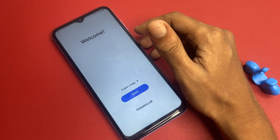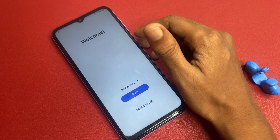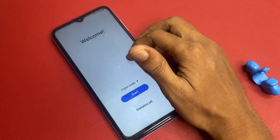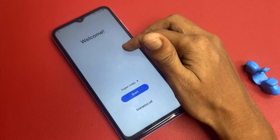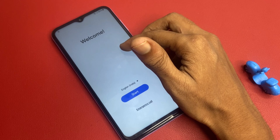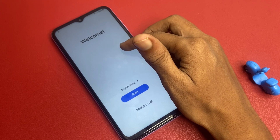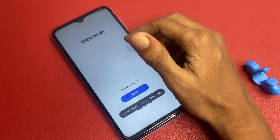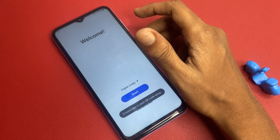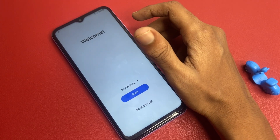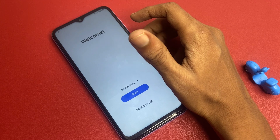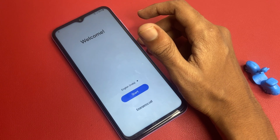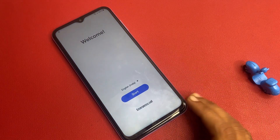In this video, I will walk you through a step-by-step method to bypass these features safely and effectively. Make sure to stick around until the end for some important tips and tricks to avoid issues down the line. Let's get started.